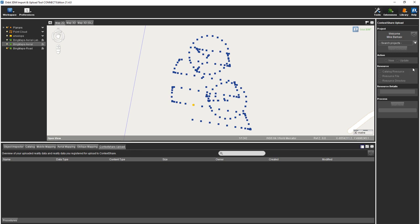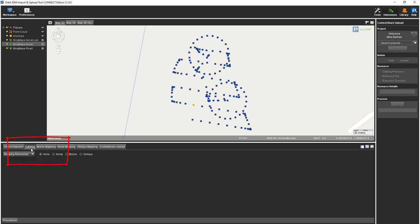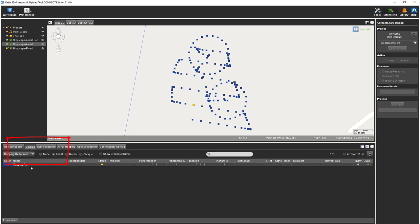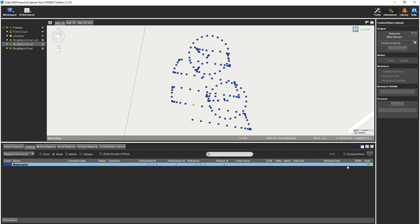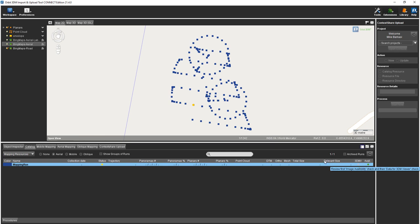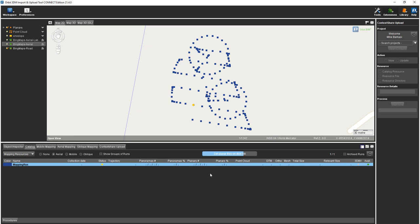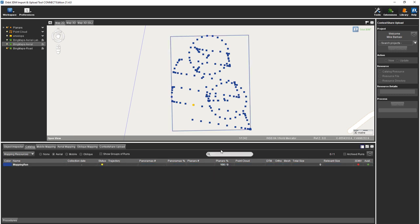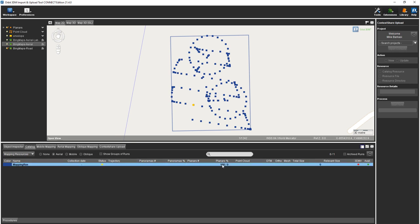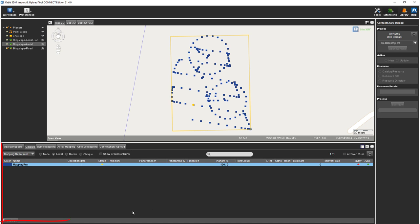As we find our project, any data that's currently in the project will show up in this tab. If we go to our catalog tab, mapping resource, toggle Aerial, we'll now see our mapping run. However, none of the imagery has been optimized in 3DM. So the 3DM is the 3D mapping viewer, 3DMV, and it's not available yet. We can actually right-click on this and review image availability. We see we have planers. We have 100% of the planers and 0% has been optimized to make them available to the 3DM viewer.